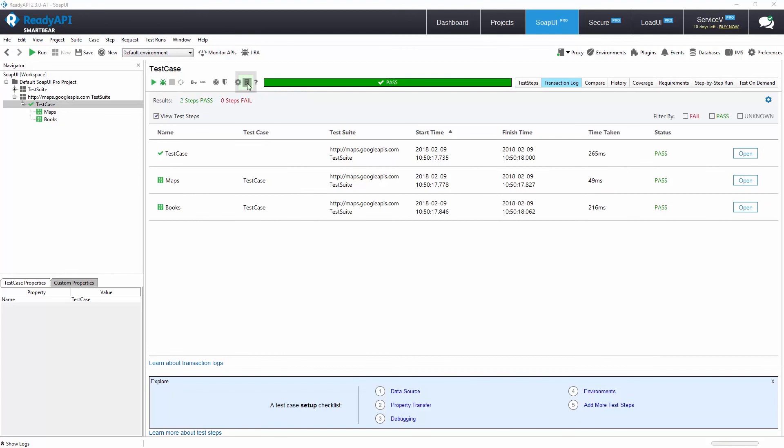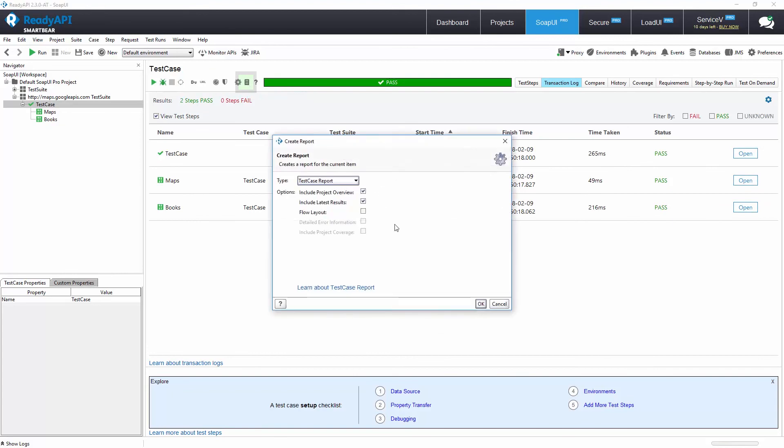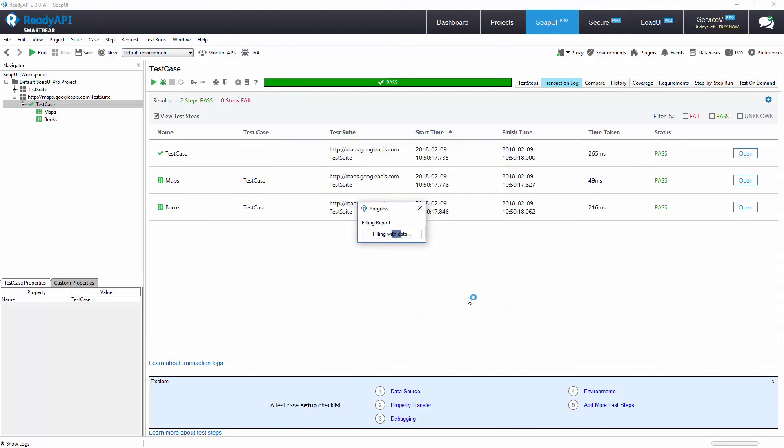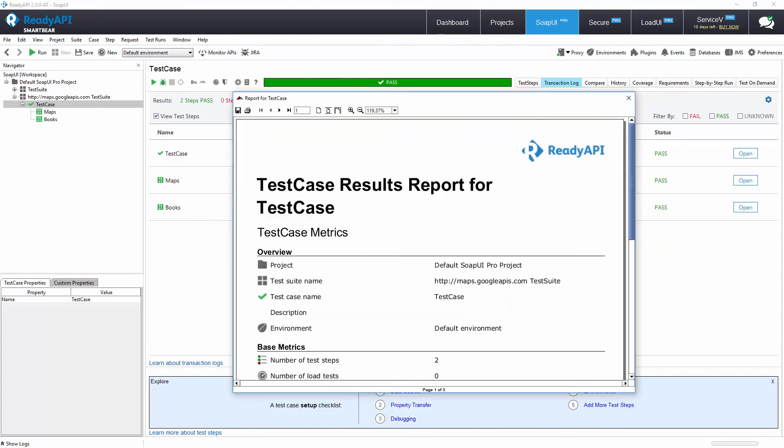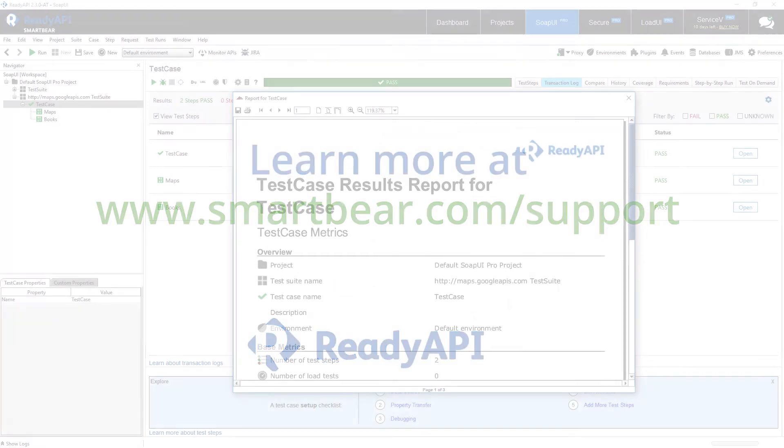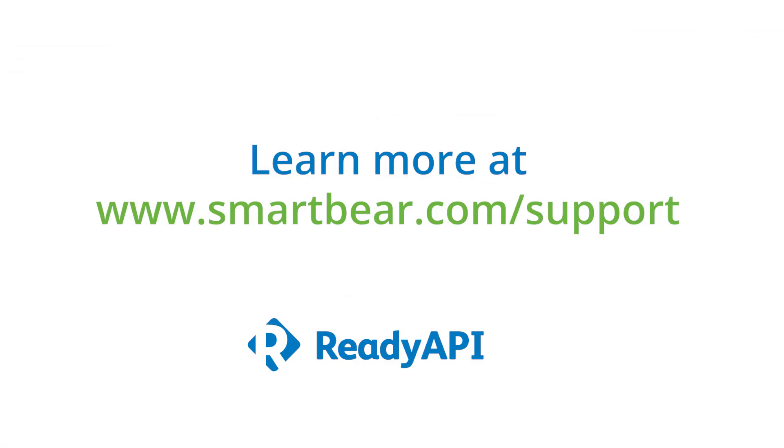ReadyAPI also offers report generation so that you can export information on the test case run. Thank you for watching. To learn more, please take advantage of our documentation, videos, and online community at smartbear.com/support.